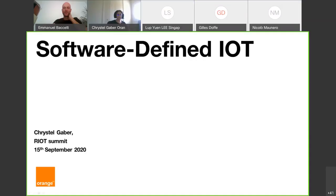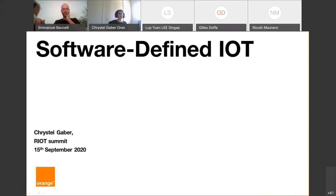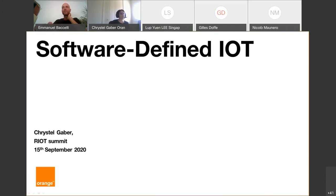I am Christelle Gabbard, a research engineer at Orange. I work on multiple subjects related to security, in particular IoT, and now a little more on 5G. Today I will talk about software-defined IoT, its next steps, and some challenges.